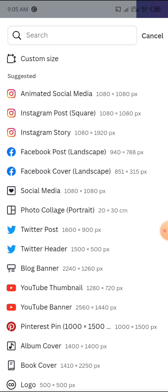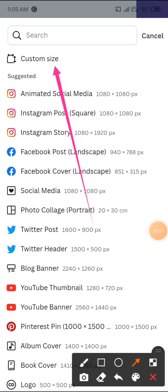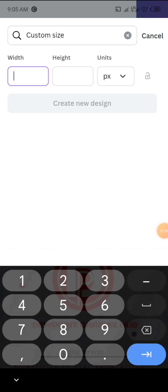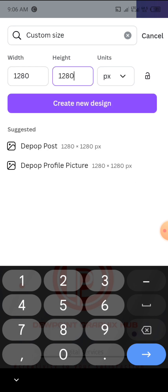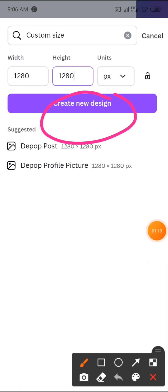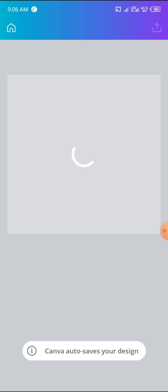Today we are going to be using a customized size. Click on this one here — we are going to input a width and height of 1280 pixels by 1280 pixels. After that, click on 'Create New Design.' The page is going to load up like this, so we just have to wait a bit.